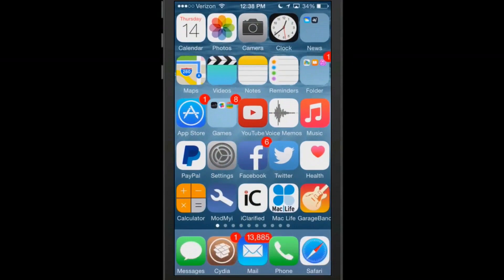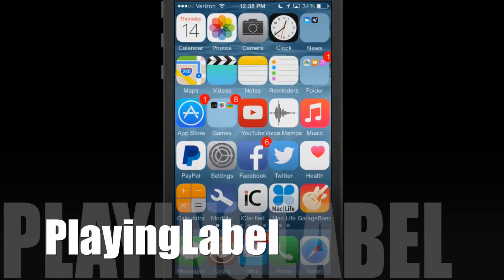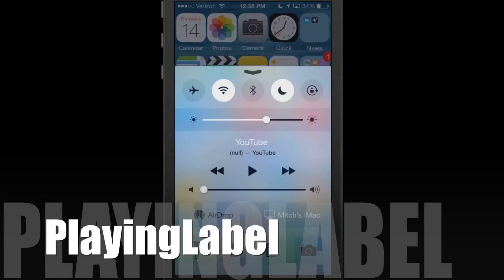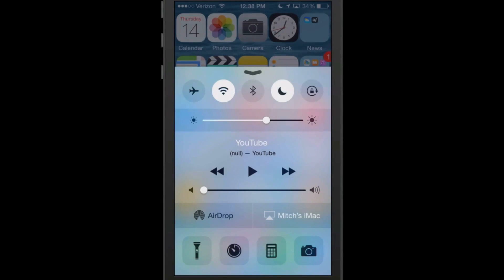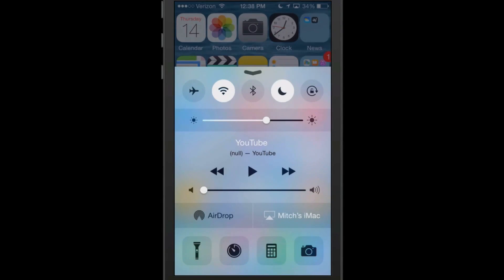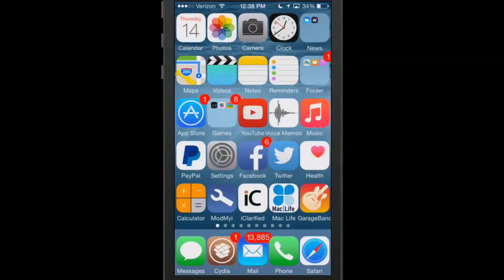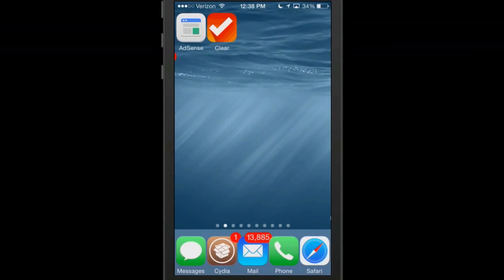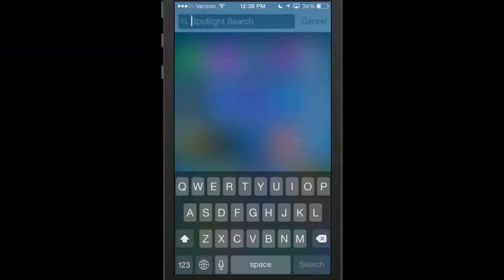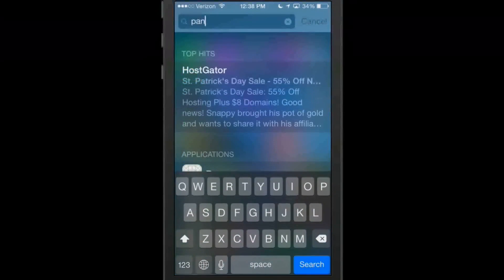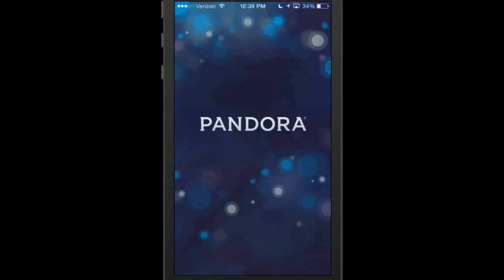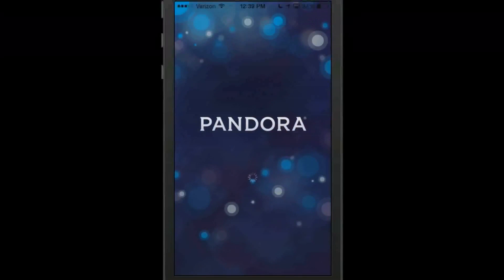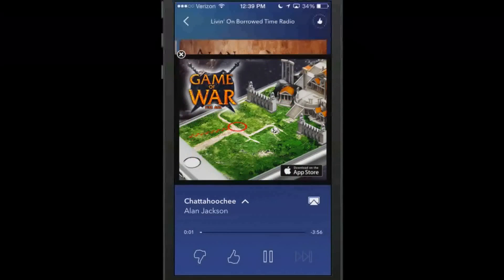The next one we're going to look at is called Playing Label. Now Playing Label allows you to see what it is you are listening to. I'm going to start some music up here. And by doing this it will show me what it is I'm playing from the music app or Pandora or whatever. Let's actually just turn Pandora on. Okay so now when we go in here to Pandora and once it loads up and you can see right